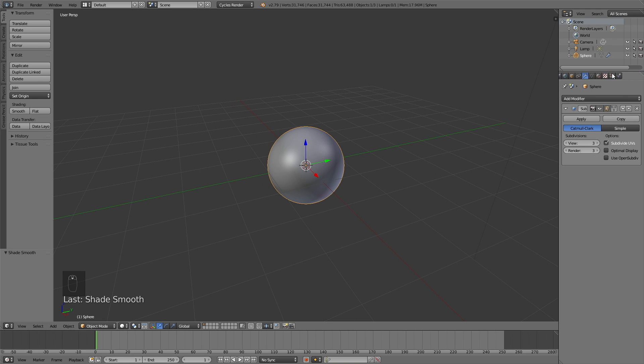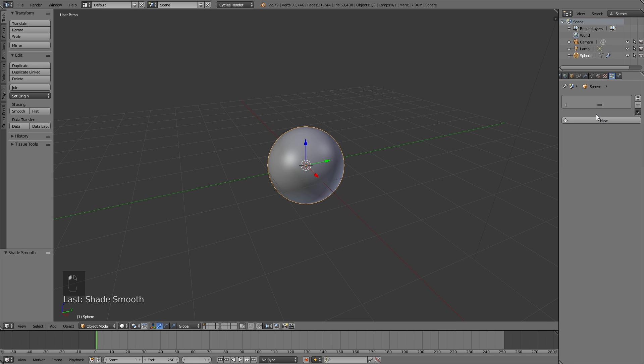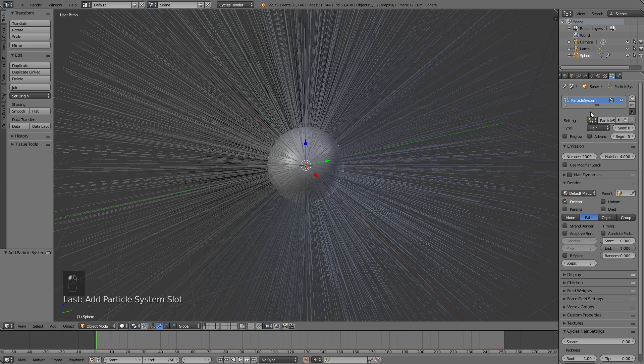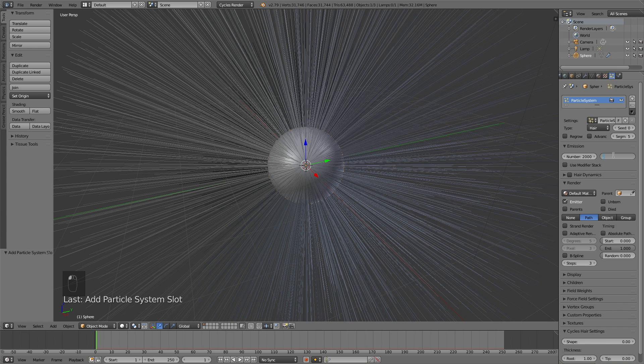Okay, let's go to the particle settings, click New, and then increase the number of hairs to about 2000. We need to change the type from emitter to hair, and then decrease the length of the hair. So let's set it to 0.3, so that it becomes shorter.